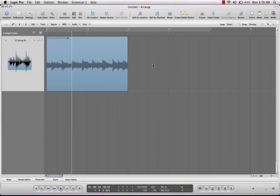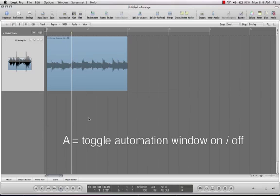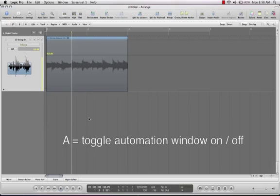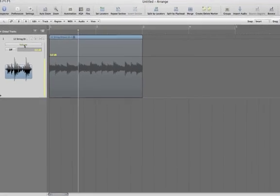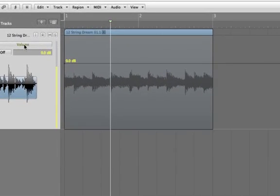Okay, next we're going to do a little bit of fun with automation. To get to the automation window, just click or just push A, and now your whole screen flips over to this. Let me zoom in a little bit.